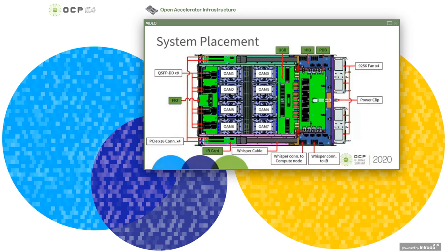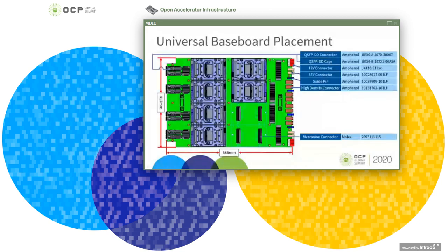The system placement page is provided for reference. The UBB placement and items are defined in UBB spec 1.0, including PCB size and connector choices. You can source your own connectors as long as they are 100% compatible with the spec.